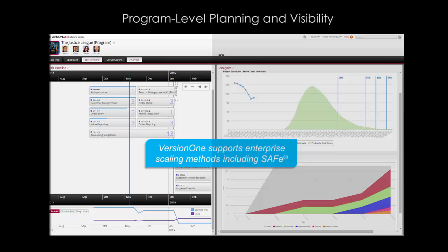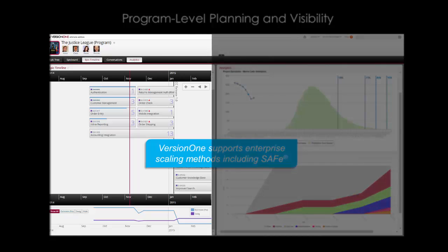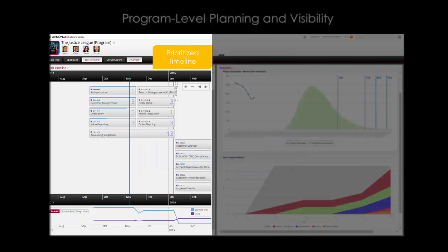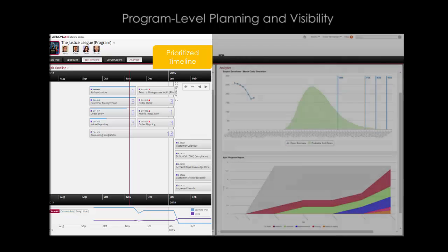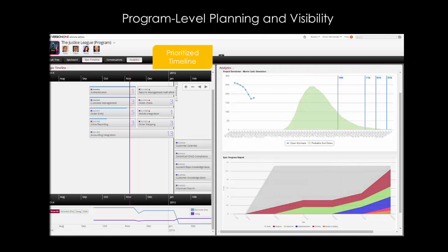At this level, you'll want to view program timelines to identify at-risk items and organizational velocity so you can balance workload across multiple releases.